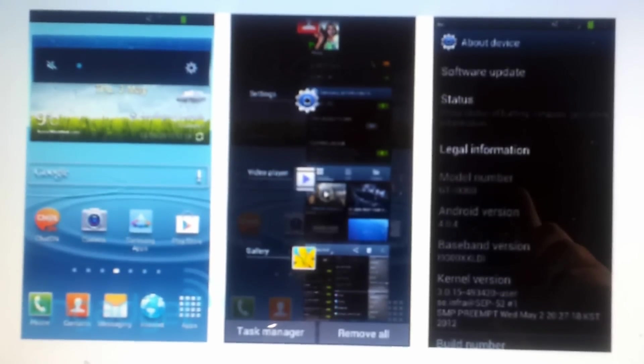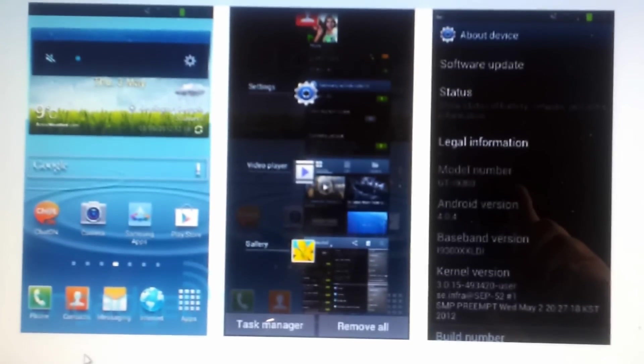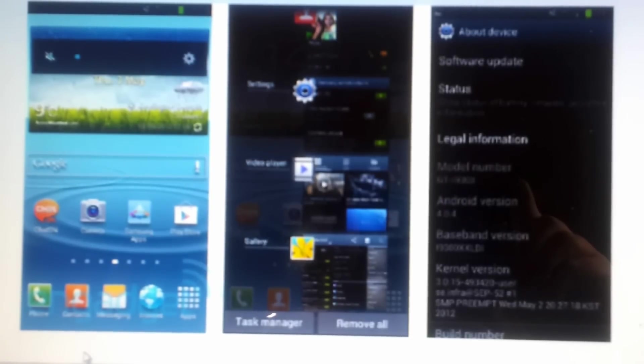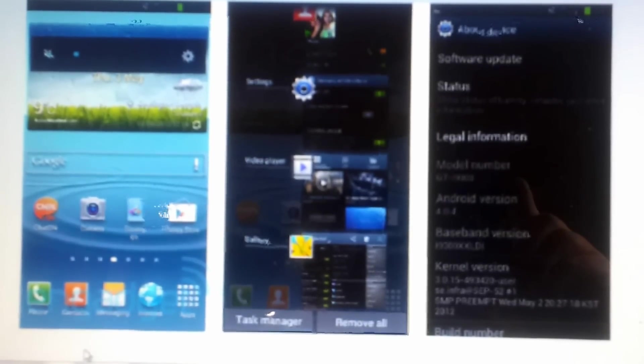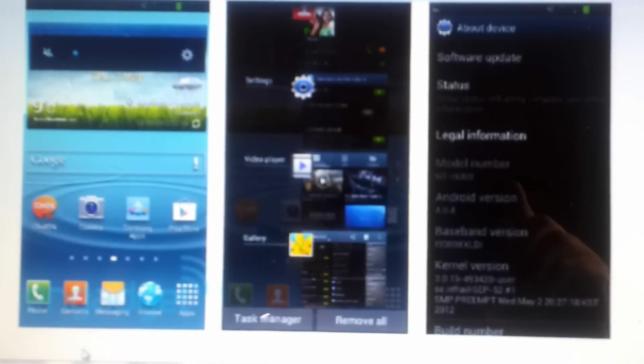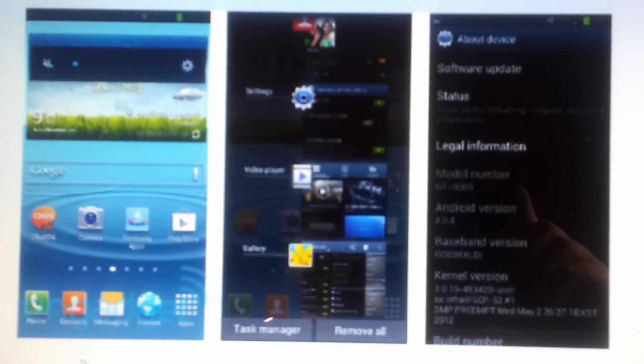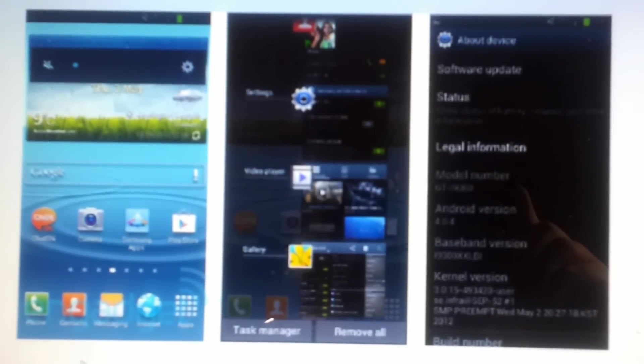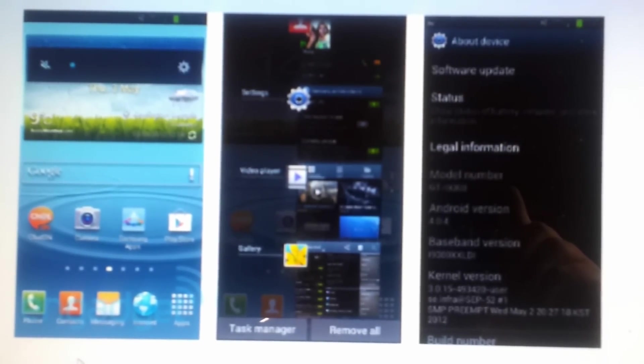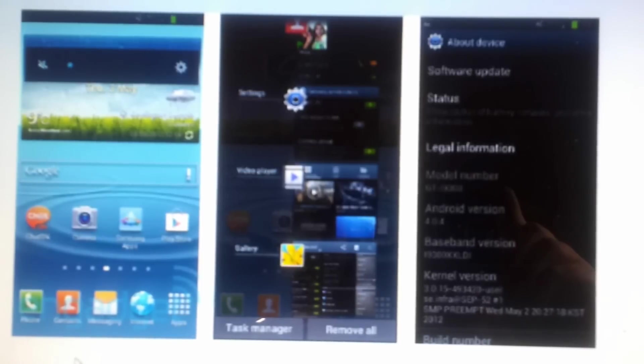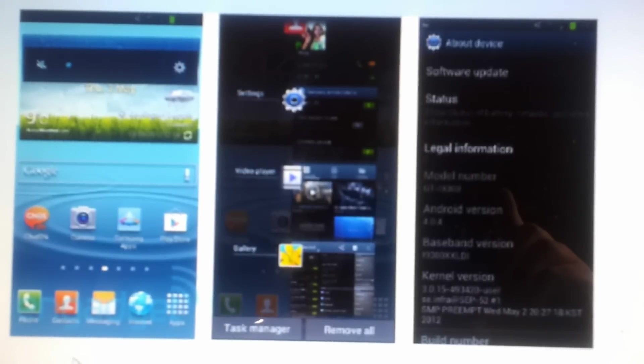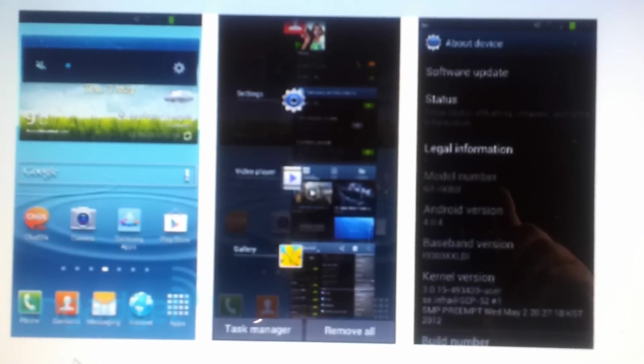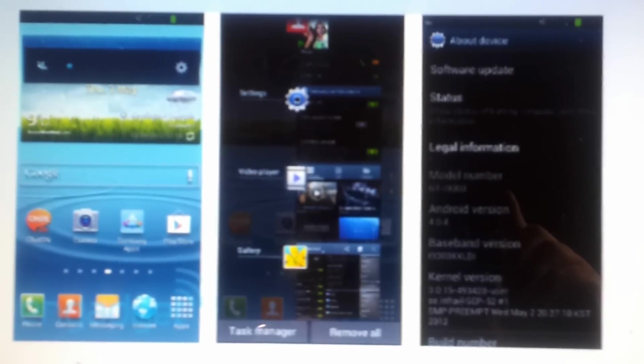Once the phone has done, it'll be on ClockworkMod recovery still. Go to reboot phone now, system now, and reboot your phone. Now you're on the Samsung S3 launcher.